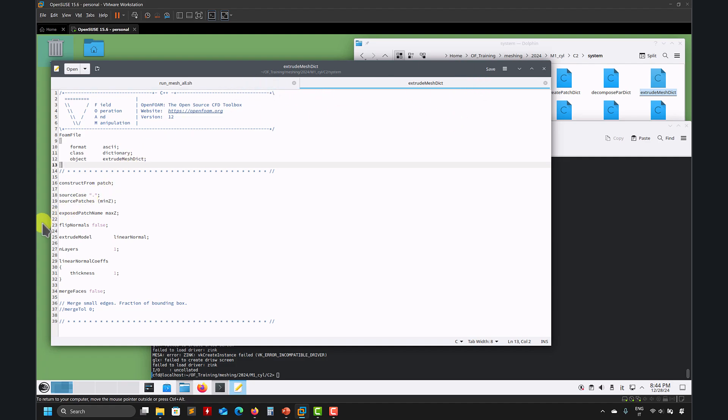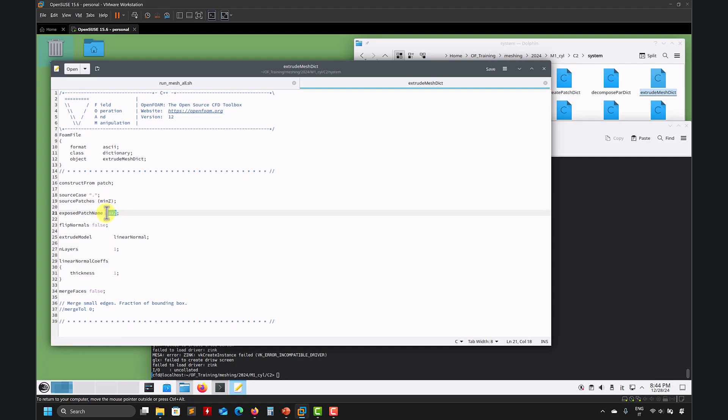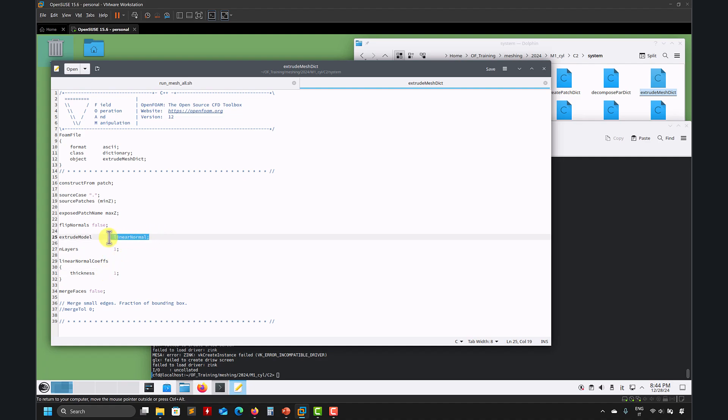So after you have that, you saw that it was a 3D mesh, you have extrudeMesh, and here's where you do that magic.